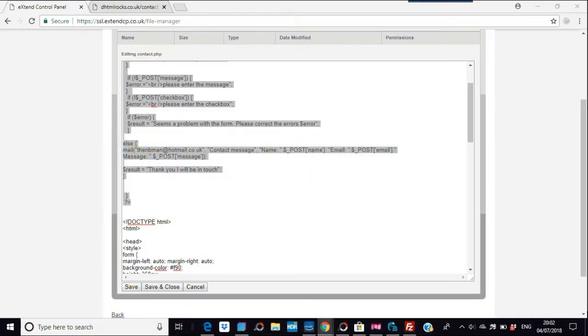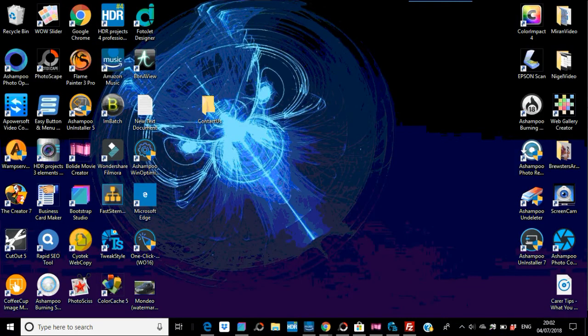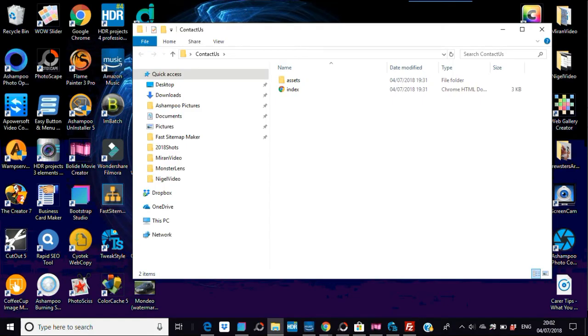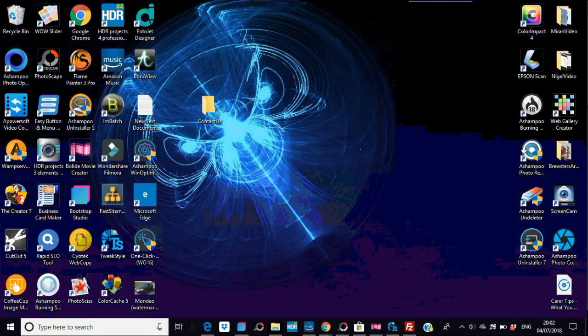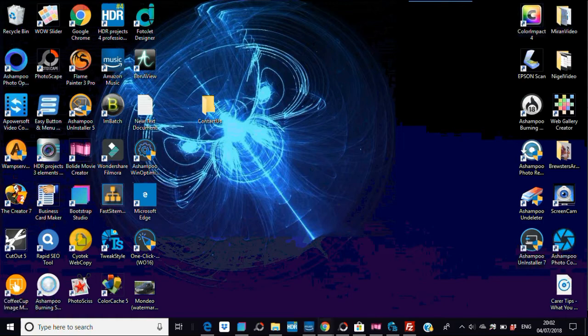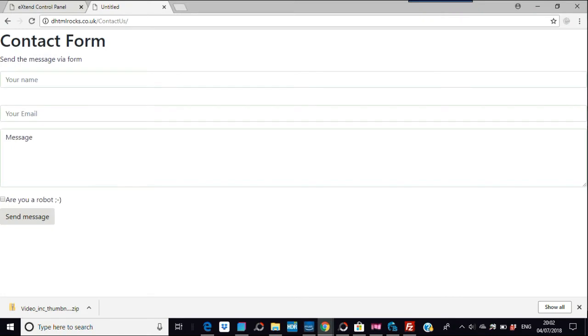Now I'm going to export this. I've already done that and put it in a 'contact-us' folder. I would not recommend testing this on a local server because local servers don't work very well with contact forms. You really need a live website to put this up and test it.